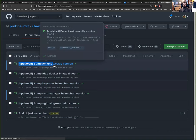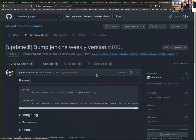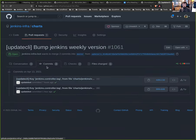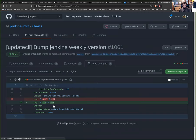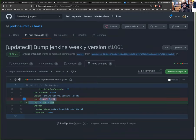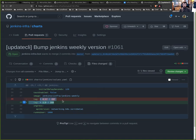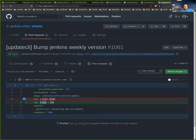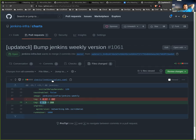So what we test is we test that the Docker image tag has been published and then we can safely update, open a PR in this Helm repository. And so then you arrive from the pull requests. And from here you have like this one, bump Jenkins weekly version.